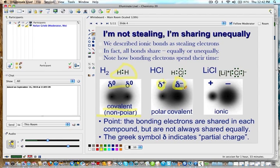In a polar covalent bond you have a partial positive and partial negative charge. When you go to ionic bonding, you actually have a complete positive and negative charge that is not partial. The delta symbol — this little delta — indicates a partial charge. In ionic compounds the sharing is so unequal it's often described as an electron exchange.